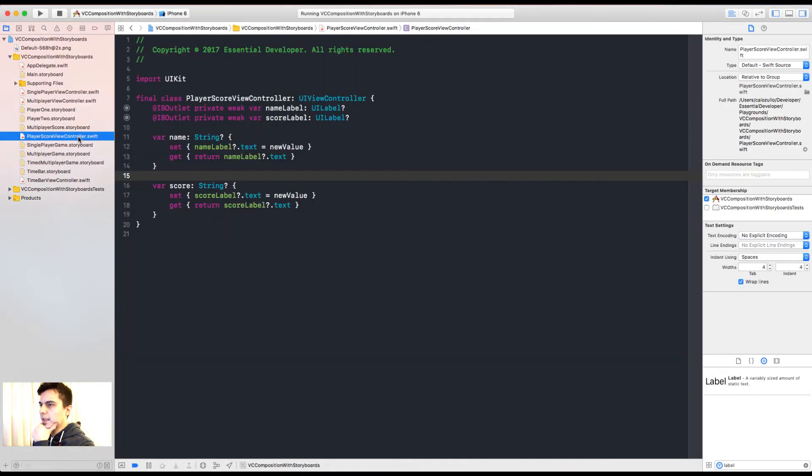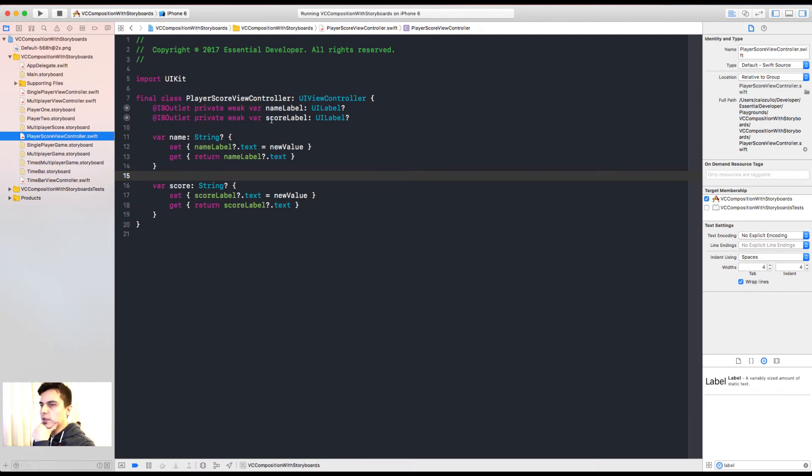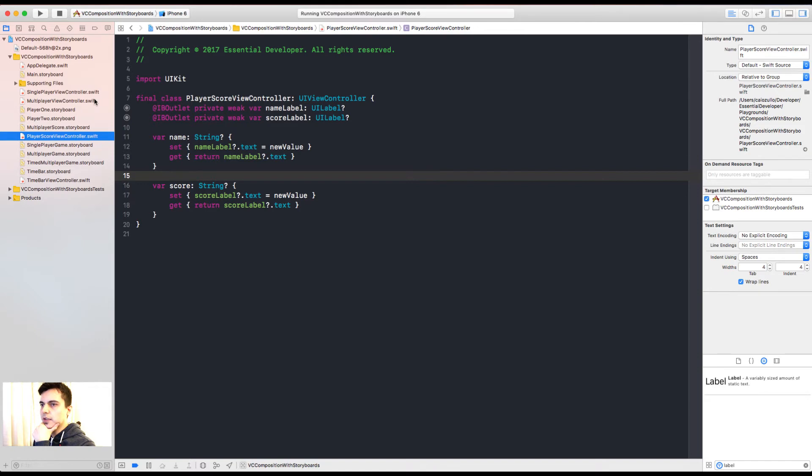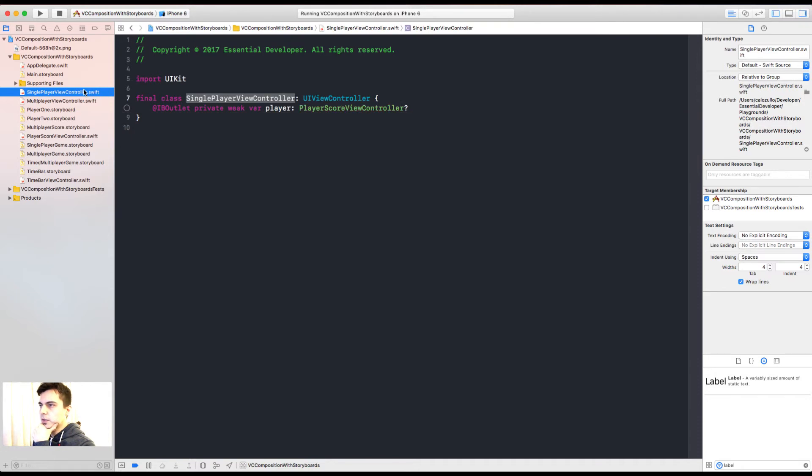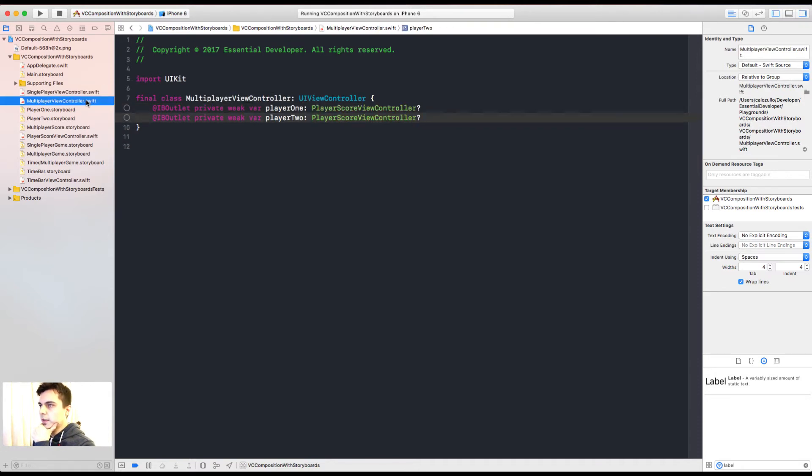The player score only cares about a name and a score. It doesn't know about player one or player two. That's not the responsibility of this view controller. And we don't need to use any inheritance here. We are composing view controllers together. If we look at the multiplayer view controller, it composes two player score view controllers. And the single player view controller have only one. That's great.